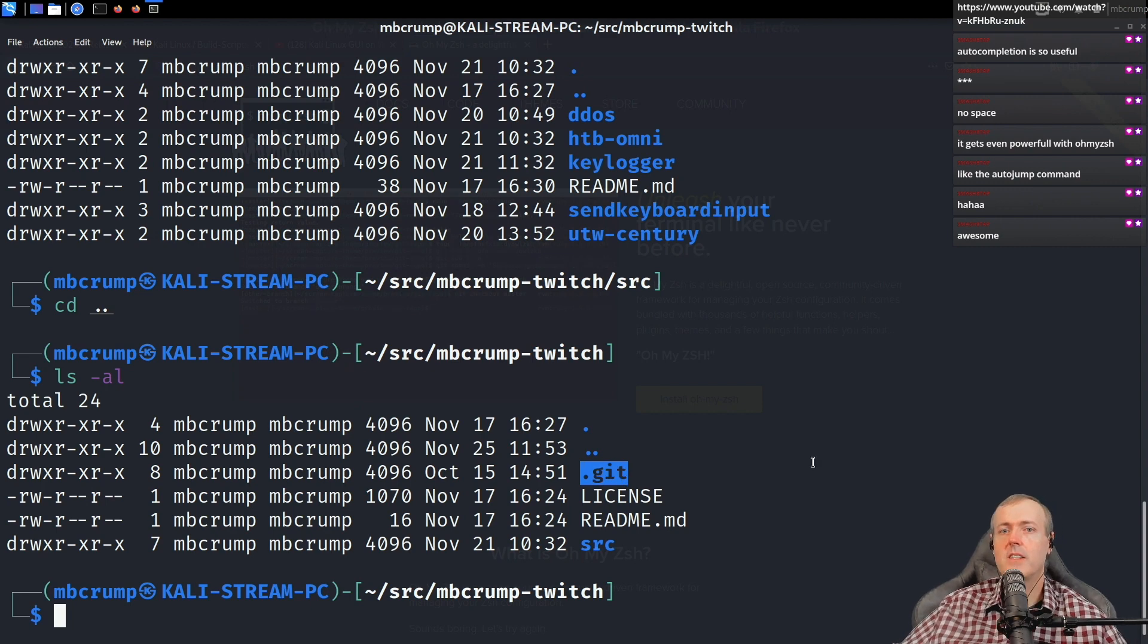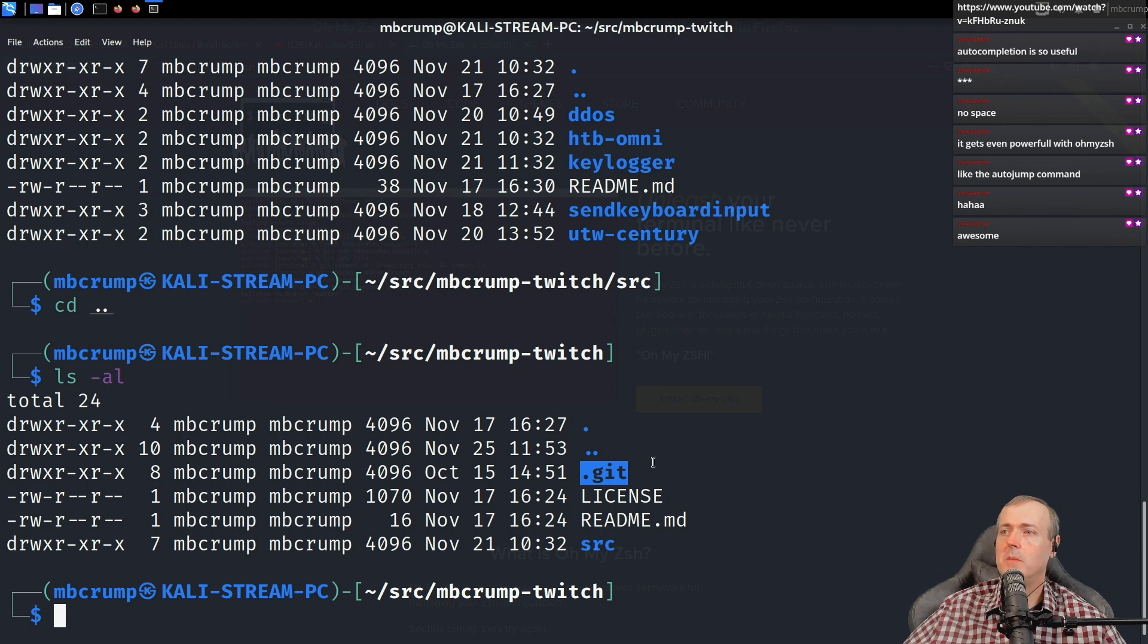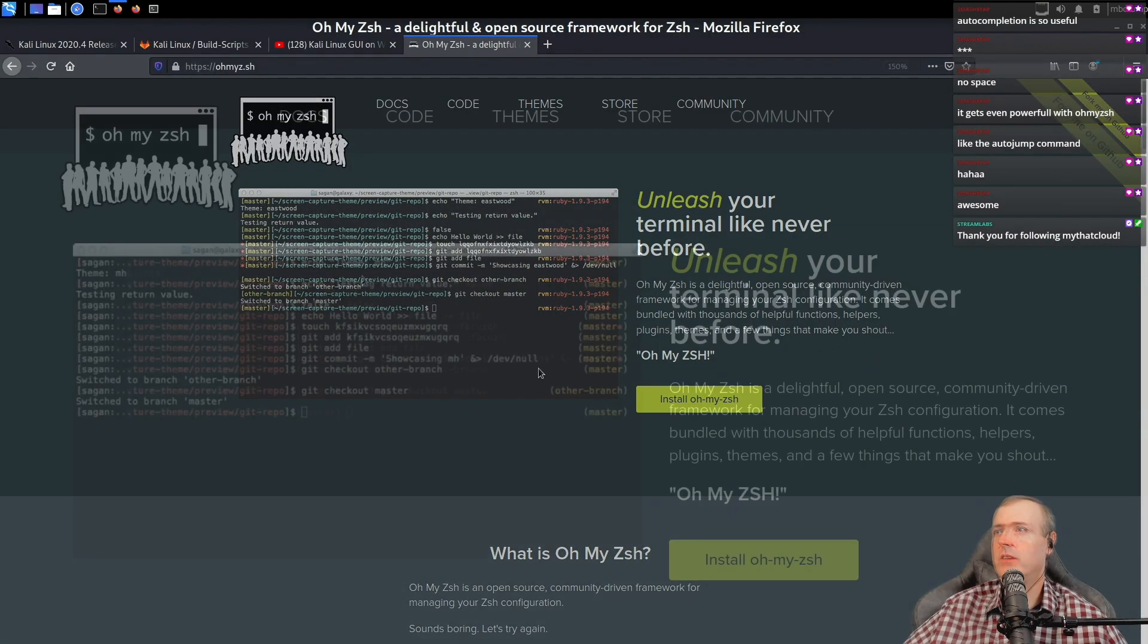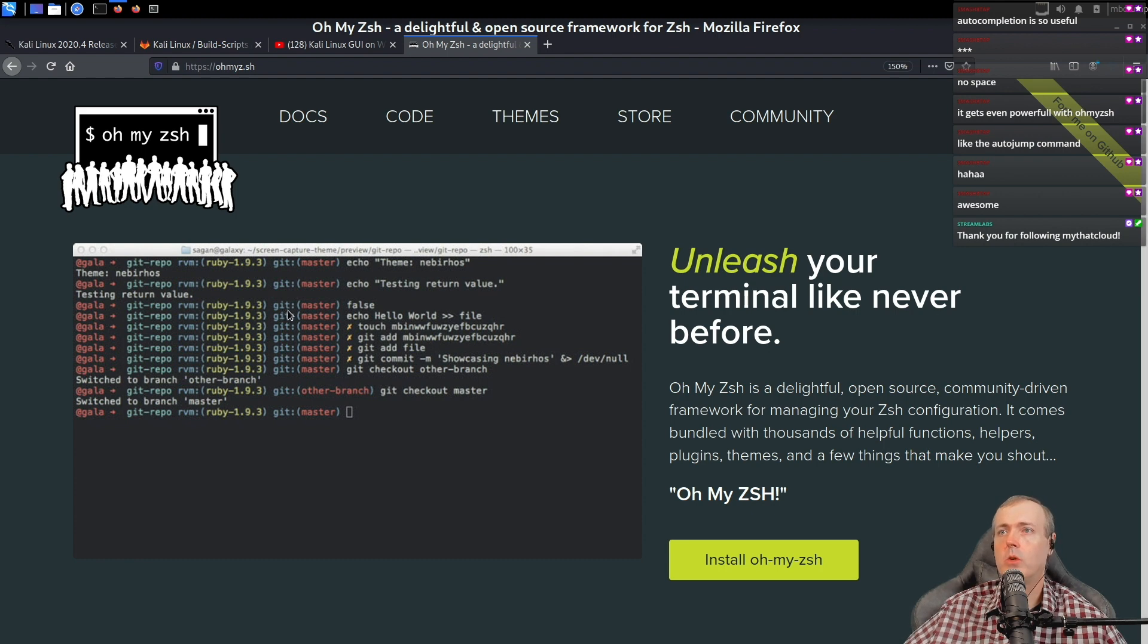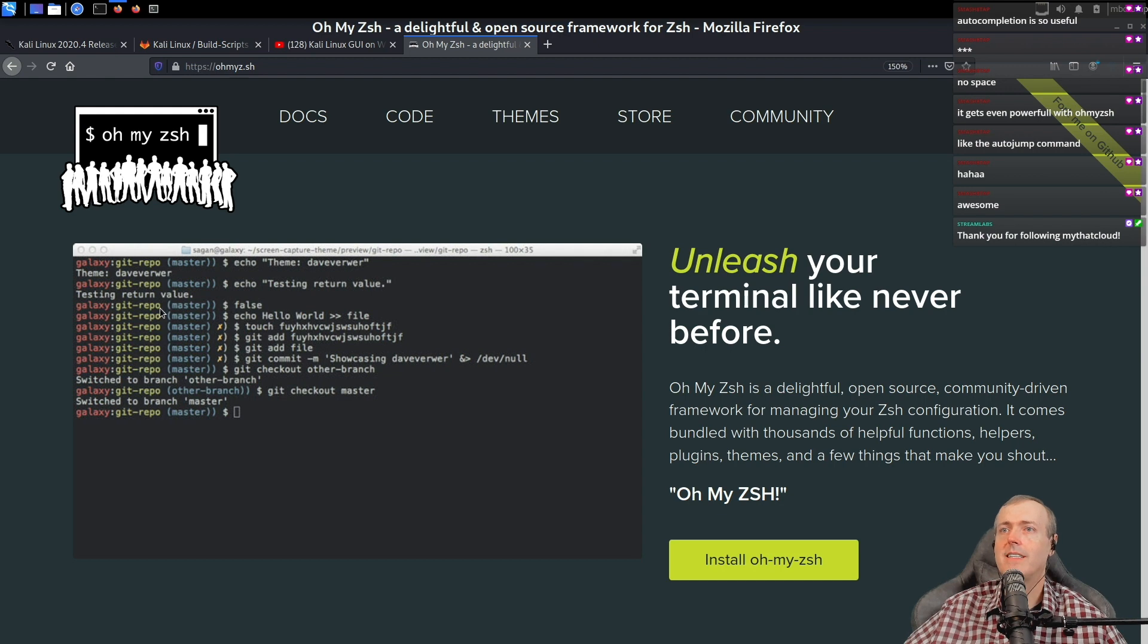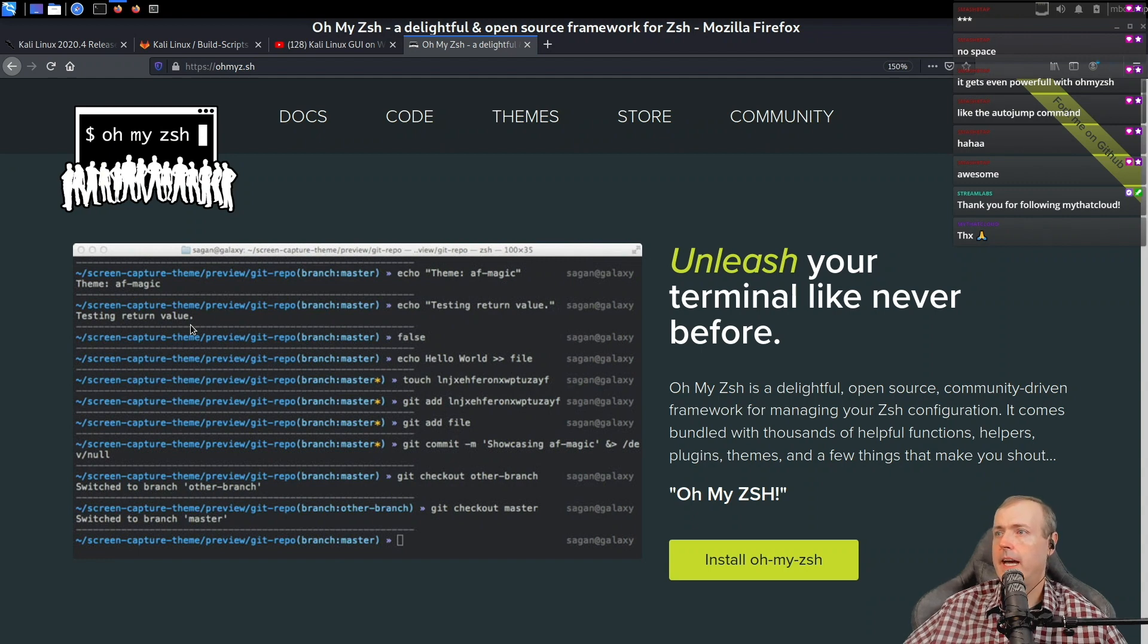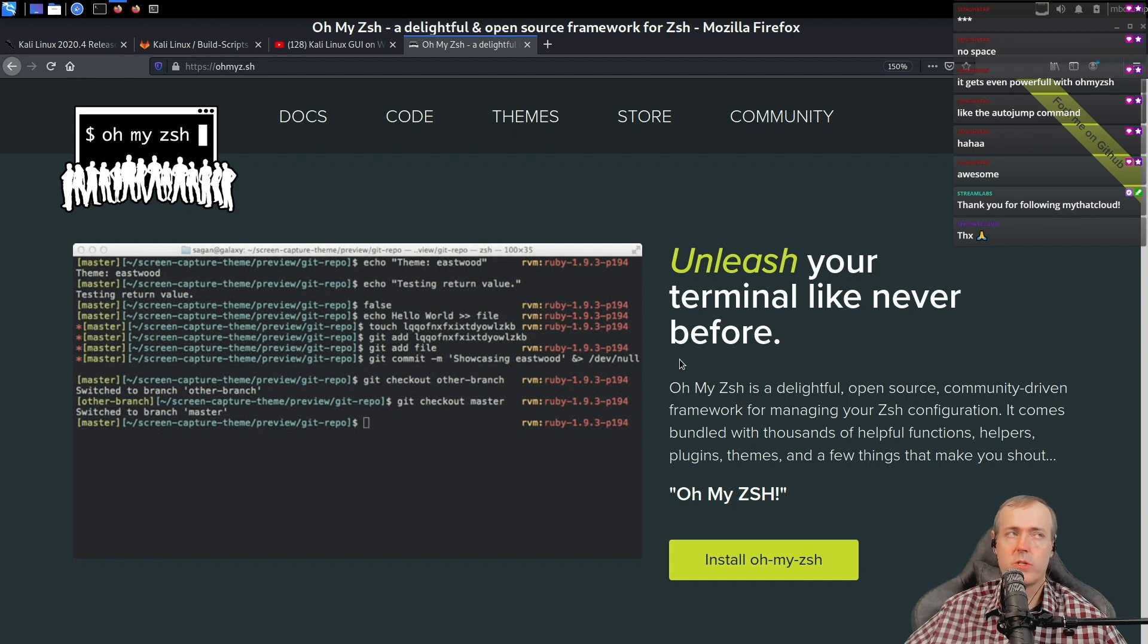So this one's actually under git. One of the things that I wanted to do at least today was go in and get some additional support for when a project is under git. Let's take a look at Oh my Z shell. Here is a couple of examples of like when you're inside of a git initialized folder or directory. You can see are you in master? What other branches do you have or whatever?